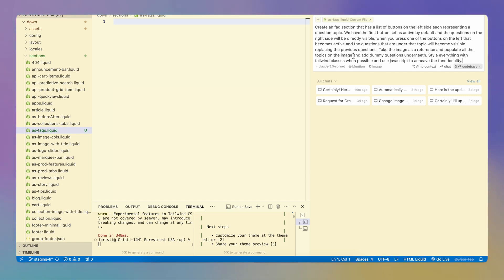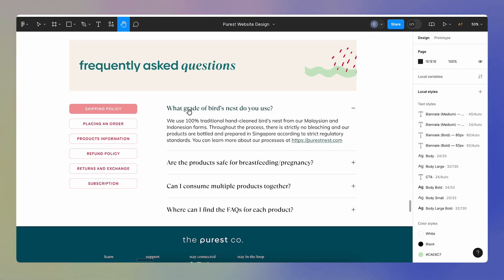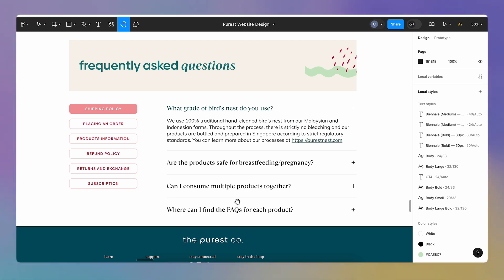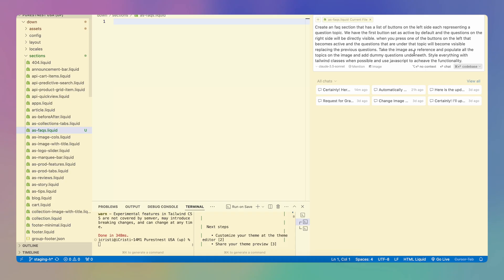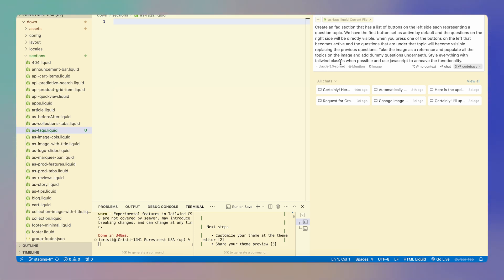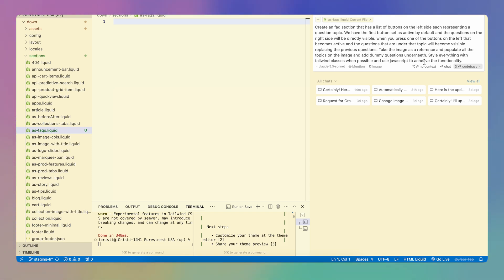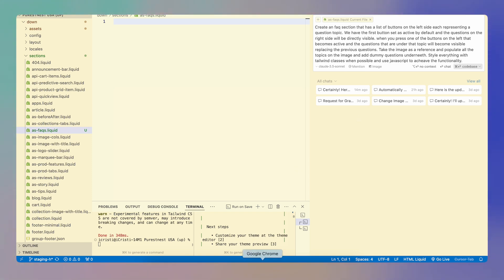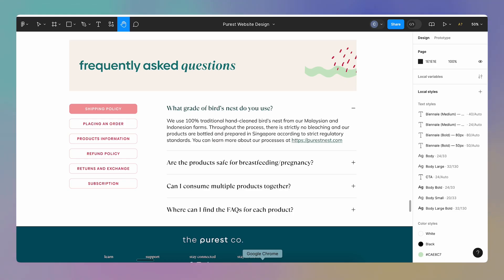Take the image as a reference. I'm going to add an image in a second and populate all the topics on the image. I wanted to populate the information that I have here directly on that section so that we start with something on. It's not going to be blank. And style everything with Tailwind classes because I am using Tailwind on this project when possible and use JavaScript to achieve the functionality.